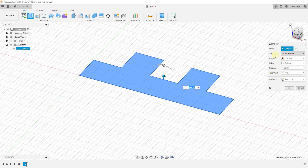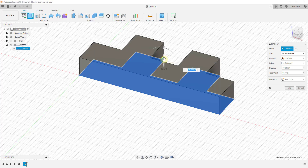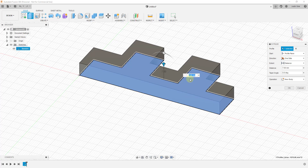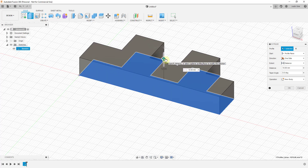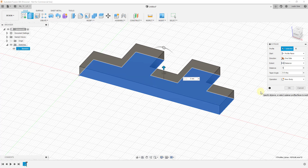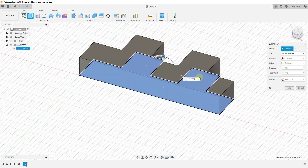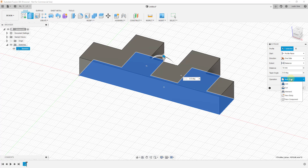I don't want to get too far into all the options right now, but when you use this tool it gives you a little arrow you can click and drag to extrude the object into three dimensions. You can see the values changing as you move it. You can also type values directly into the toolbar. There are options like taper angle, and you can set whether this creates a new body, intersects, joins, or cuts. For right now I just want to extrude this up 10 millimeters and hit OK.